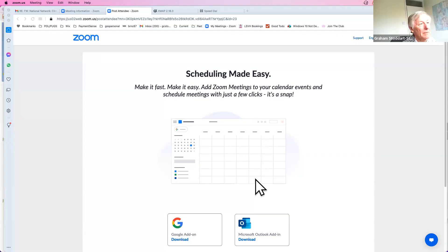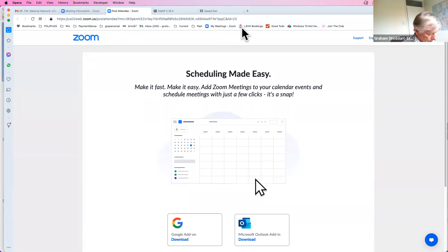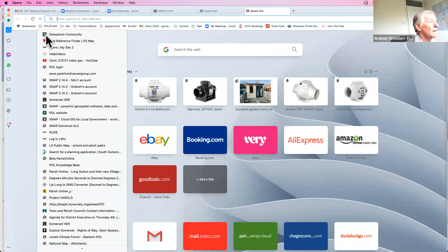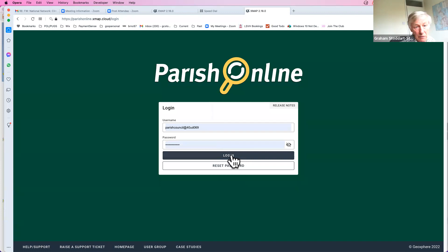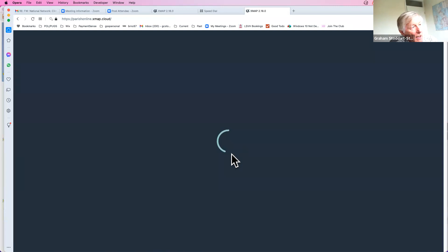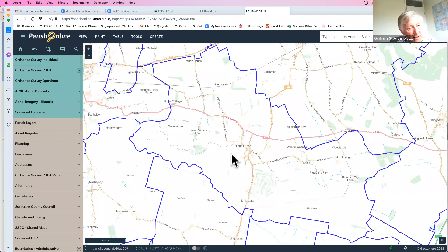Welcome to my screen. Parish Online is 100% cloud-based, so all you need is your browser, which is great because you can use it from your smartphone. If you're trying to record town assets you can go out, photograph them, and put them straight into Parish Online. When it starts, it automatically opens where you are — in your case it'll open up in Frome, in my case it opens up in Long Sutton.